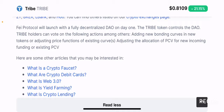If you have TRIBE tokens, you can vote on specific functions such as adding new bonding curves for new tokens — meaning you have a say on whether a bonding curve needs to be added for certain tokens on the platform. You can also vote on adjusting price functions of existing curves, and on adjusting the allocation of PCV for new incoming funding or existing PCV. We'll discuss what PCV means in a moment.